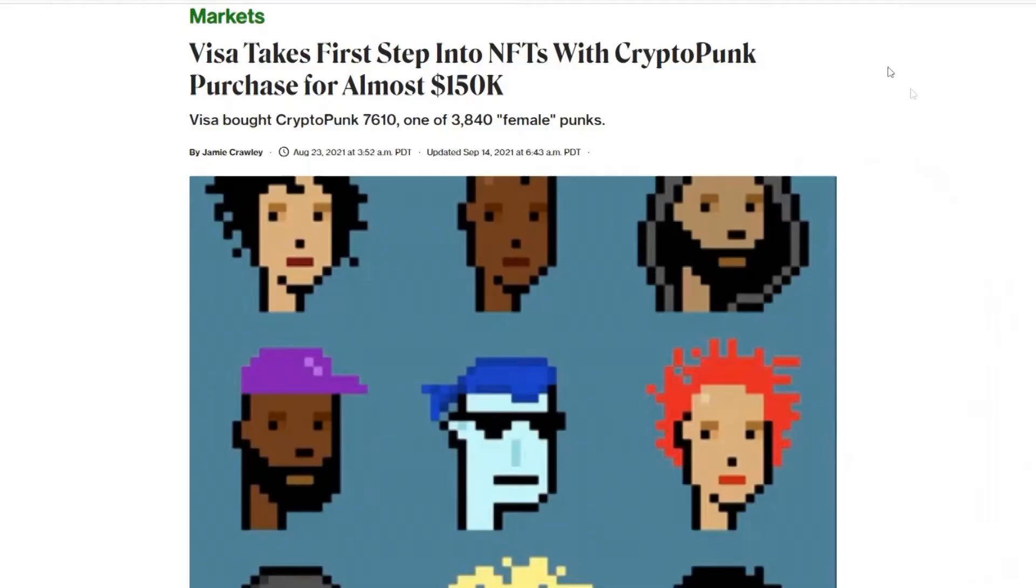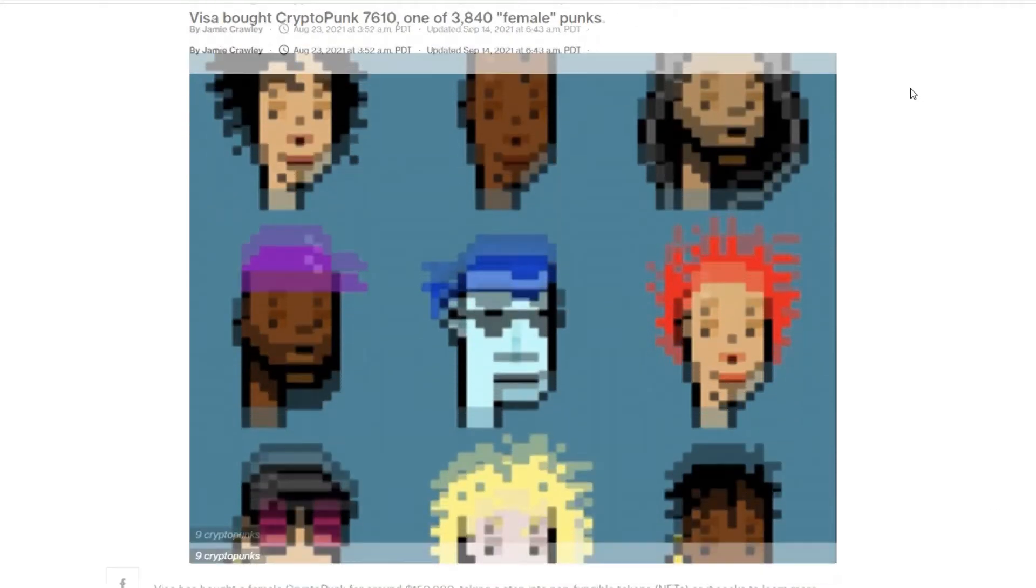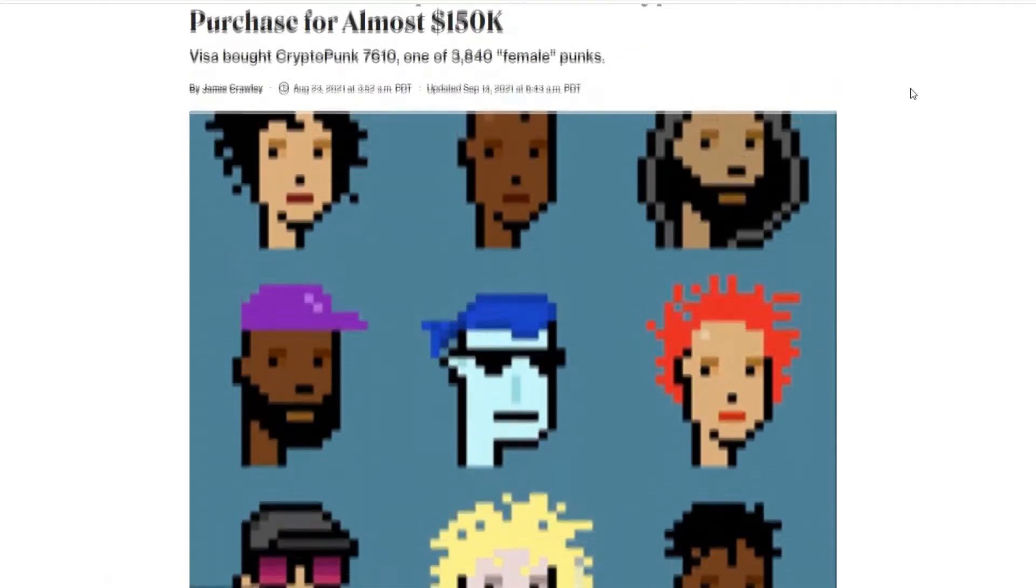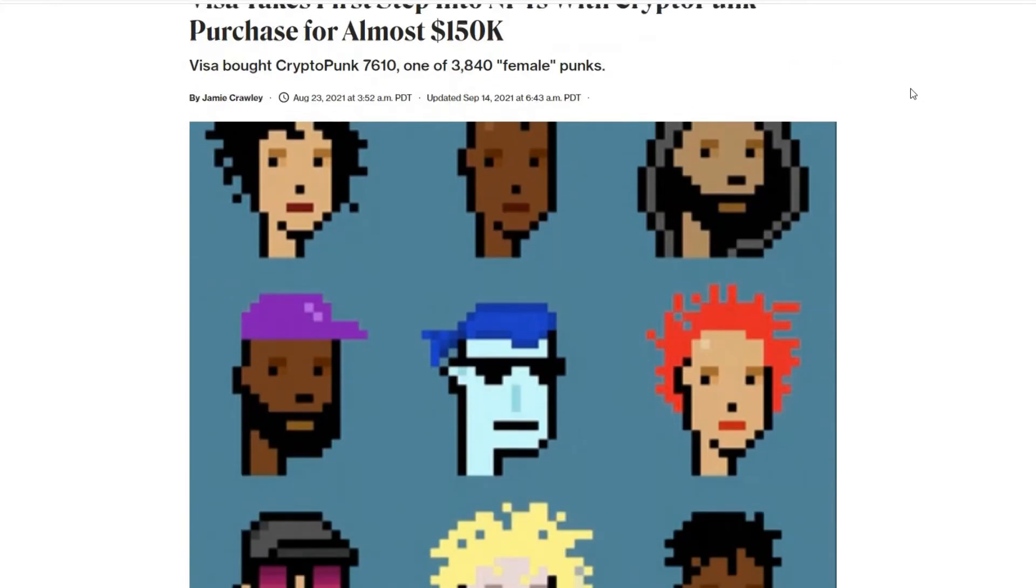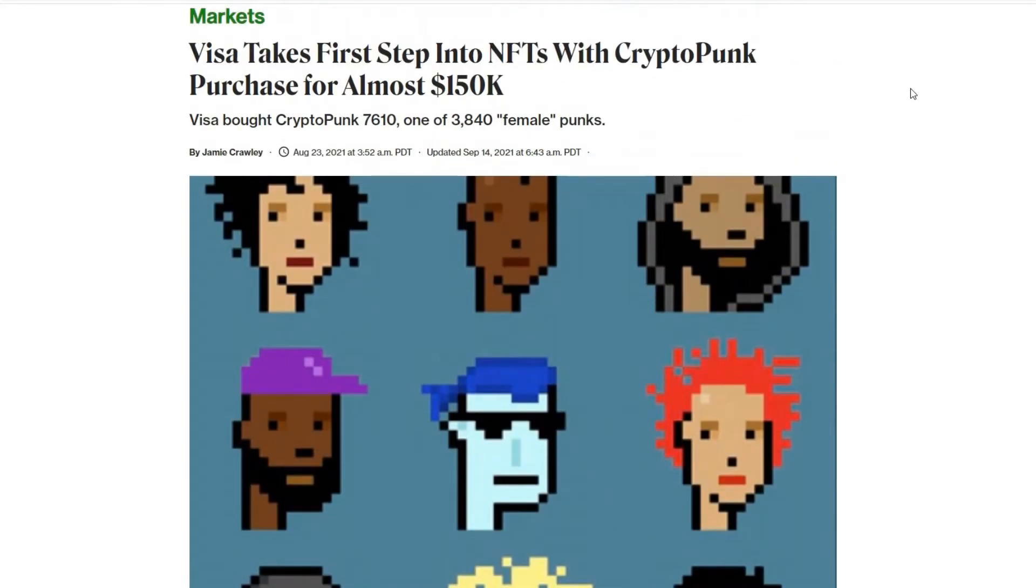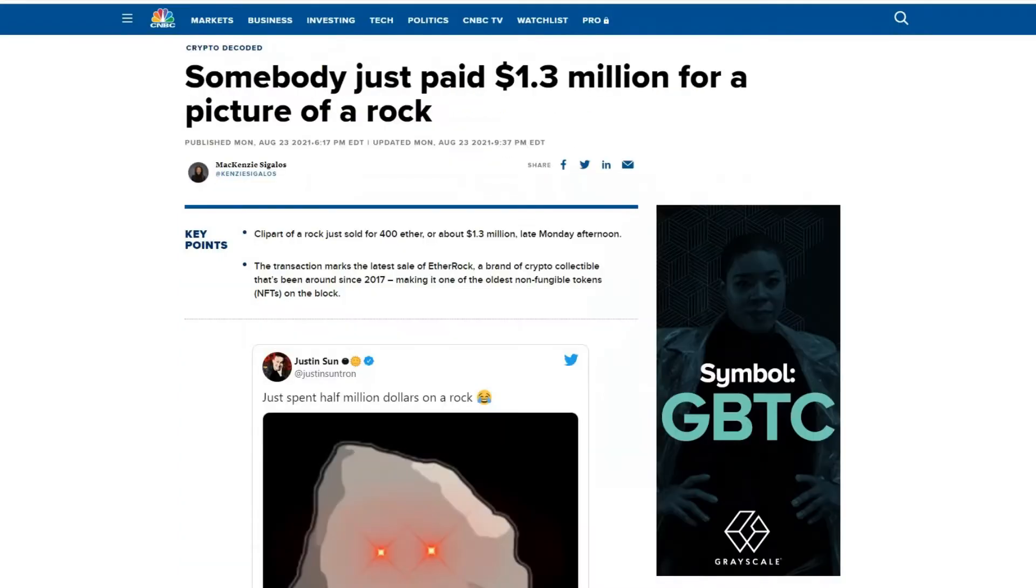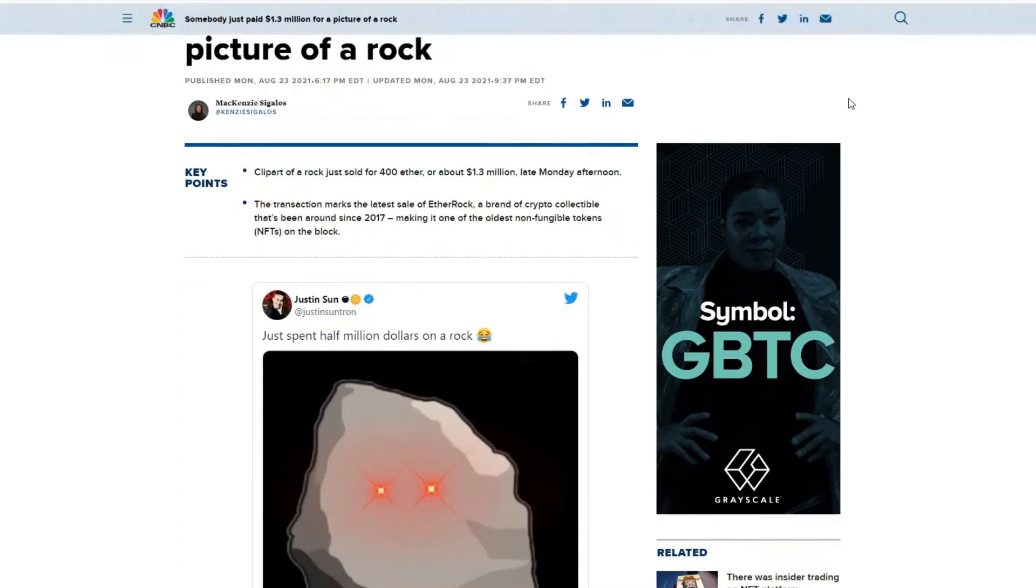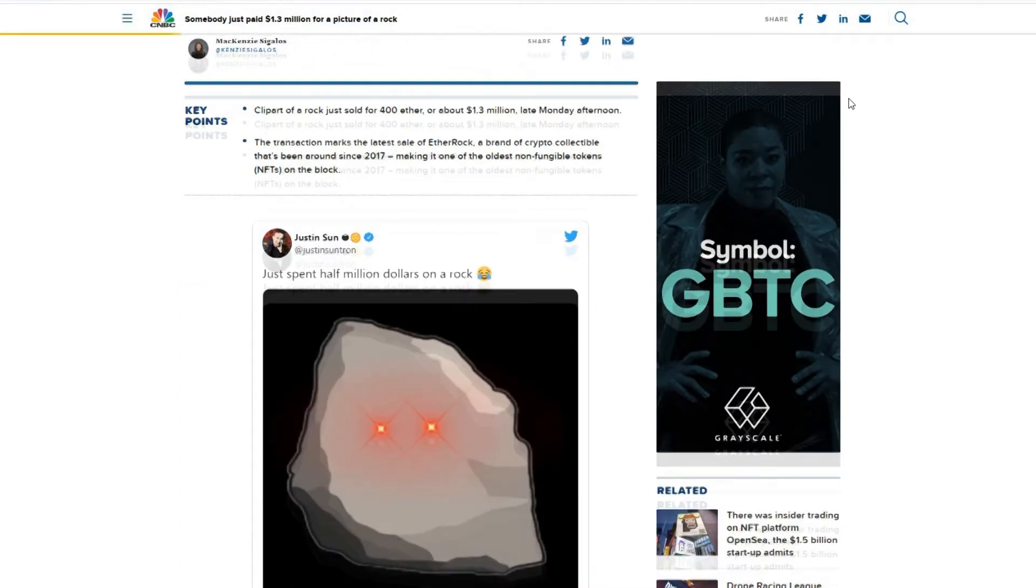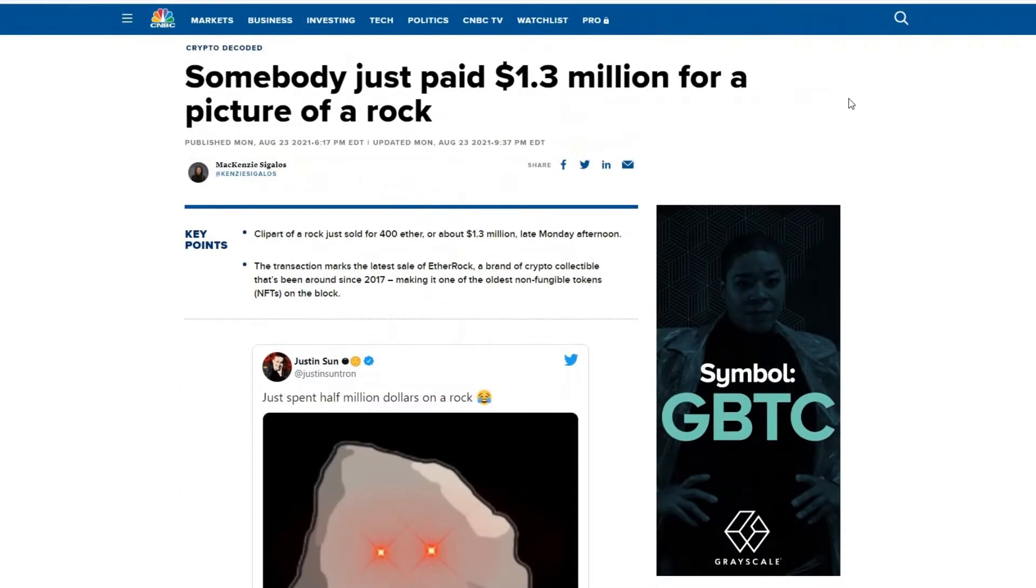What's up crypto heads, John Fro here from Crypto Dreams where anything is possible. This is the place to be to learn about NFTs. The NFT world is on fire, it is absolutely exploding. Visa just bought a CryptoPunk for $150,000, someone just a few weeks ago bought an NFT of a rock for $1.3 million.